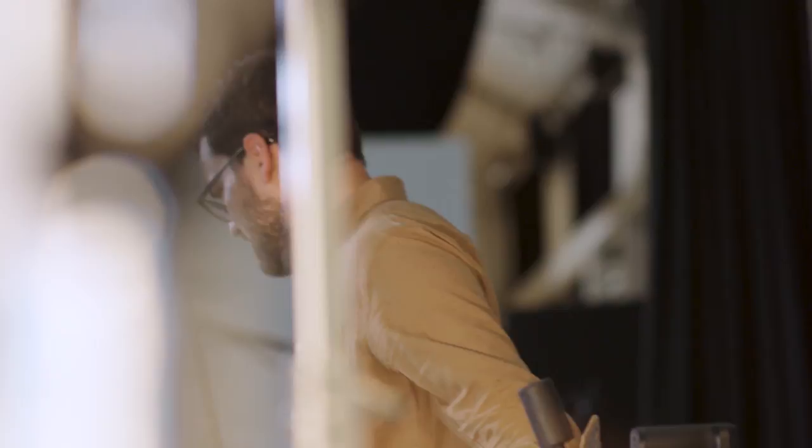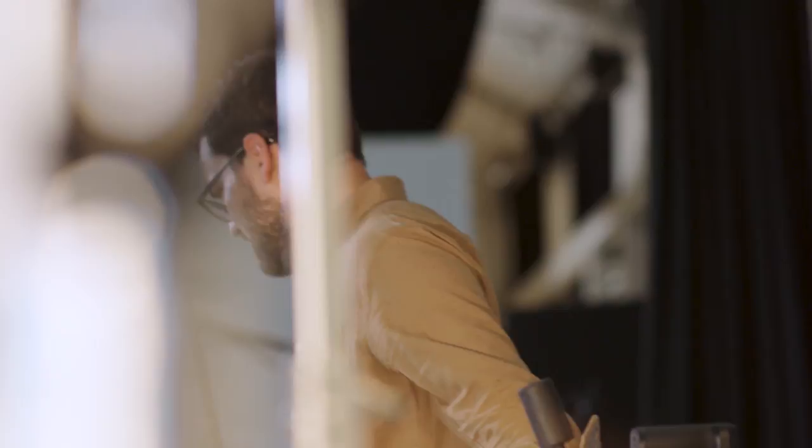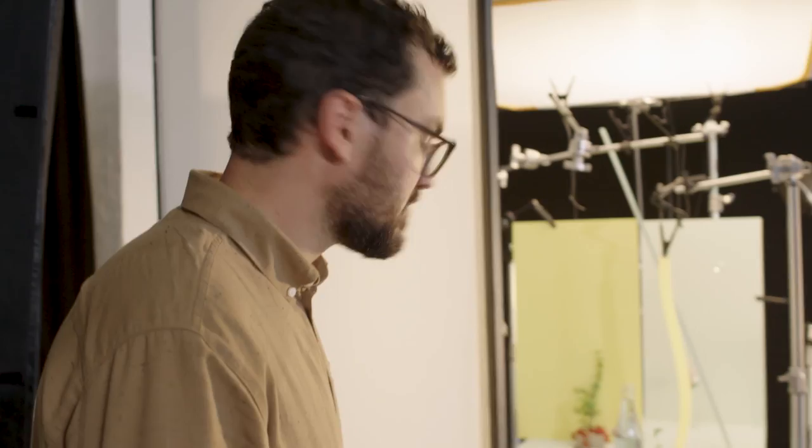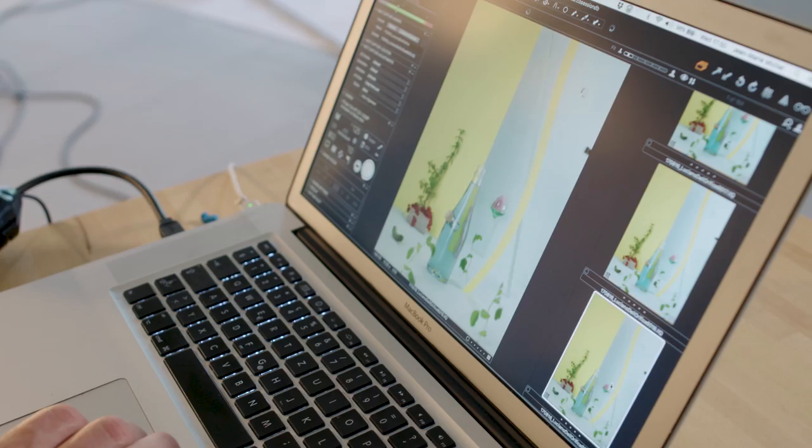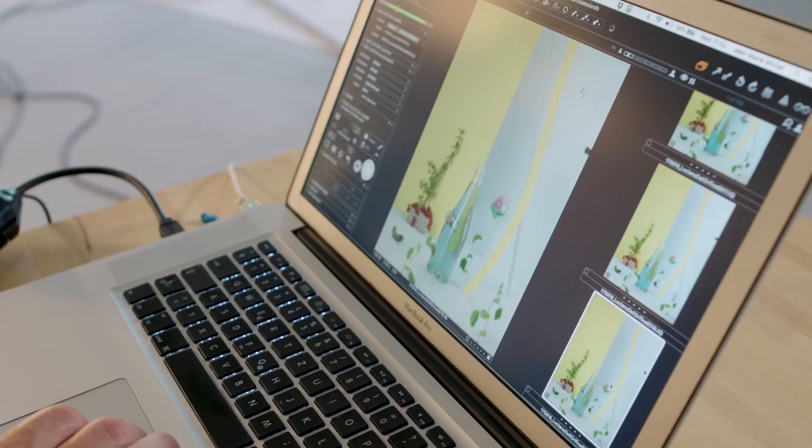Every time I need to set a number of pictures for the scene I'm shooting, I have to make several tests to be sure that my final picture will be sharp. So the automatic focus stack calculator is a nice update.